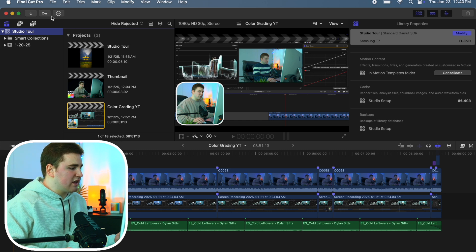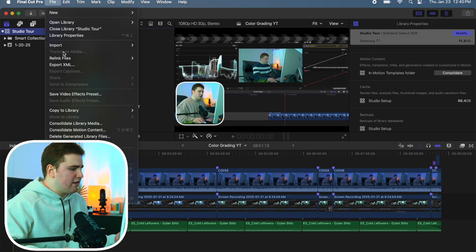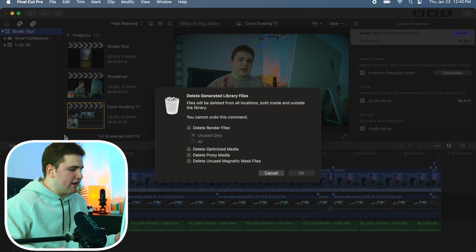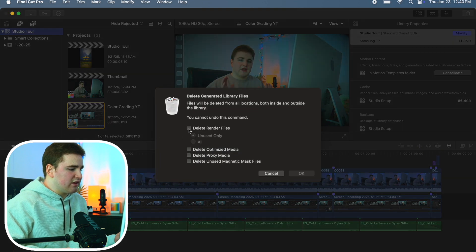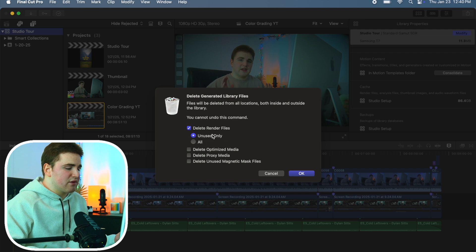Head over to File and scroll down to find Delete Generated Library Files, then click on Delete Render Files and select Unused Only. You can delete other ones if you want, but I only delete the unused ones because deleting other render files may require re-rendering the entire project.